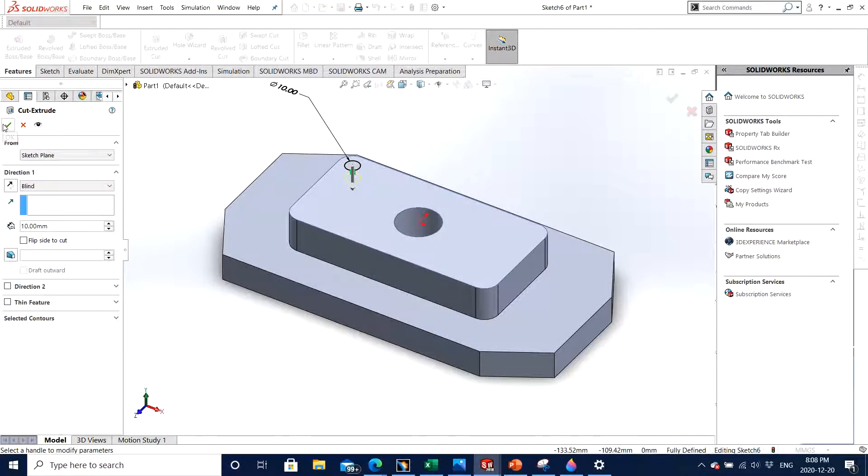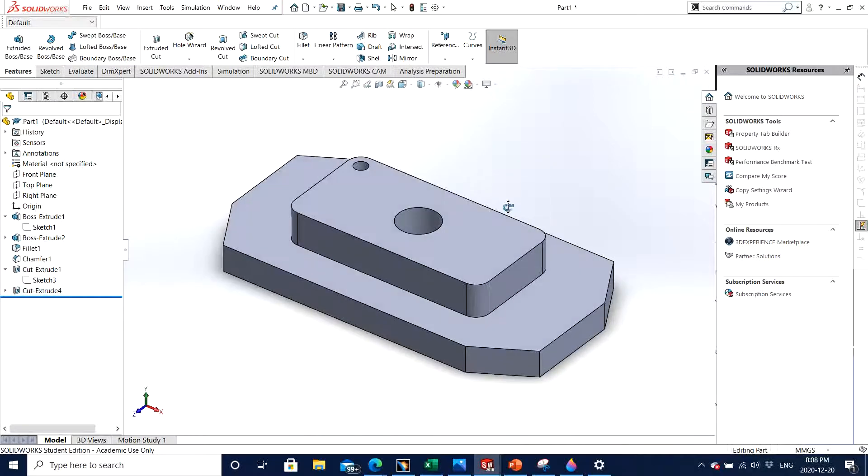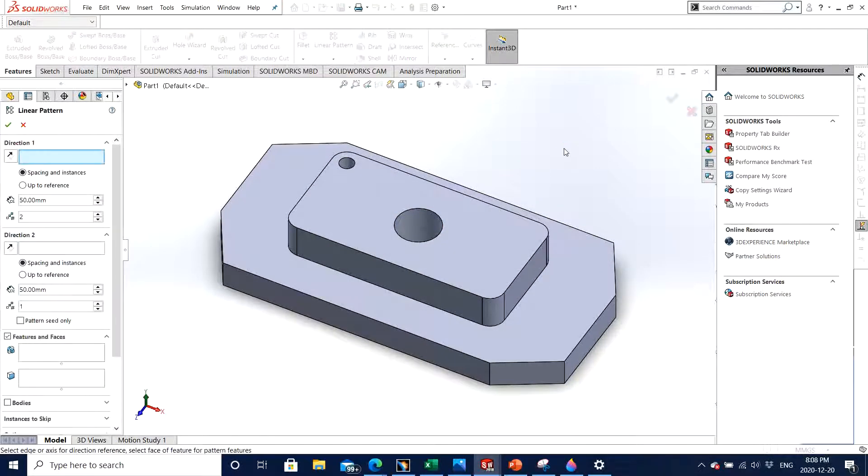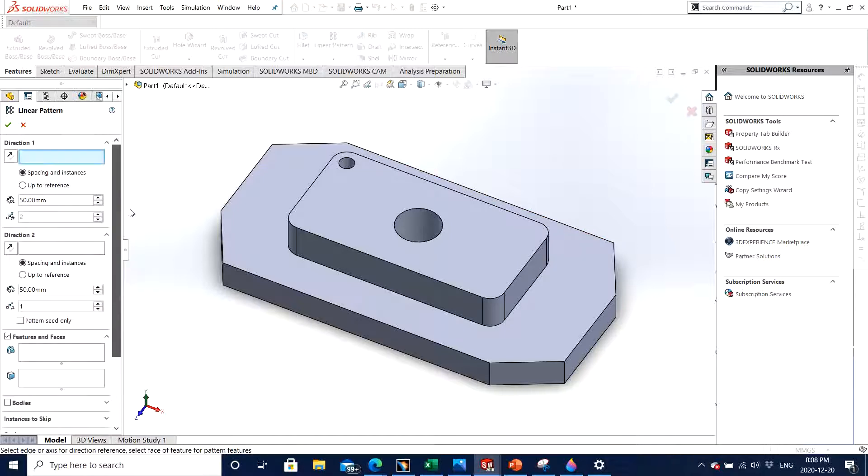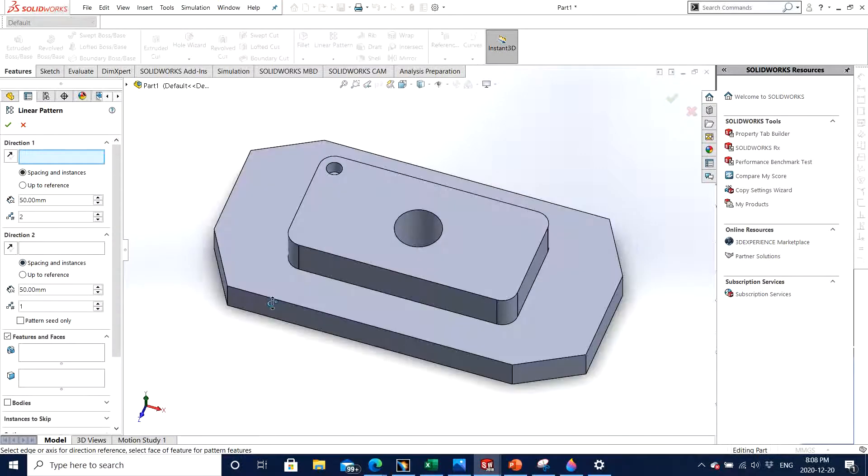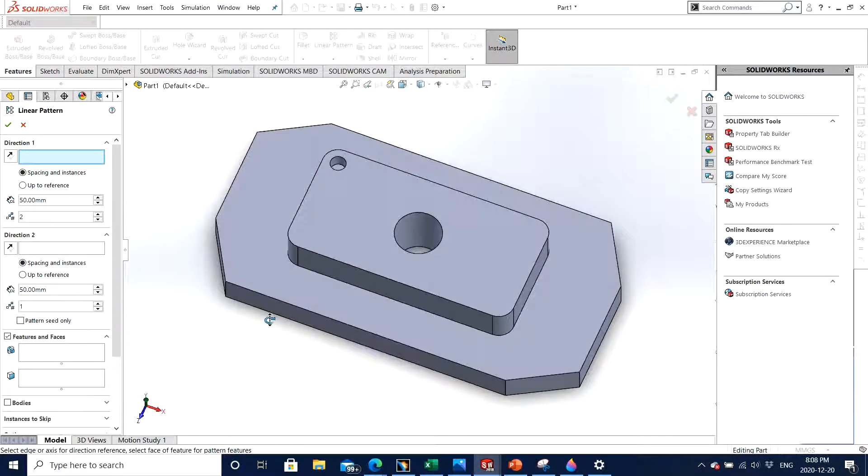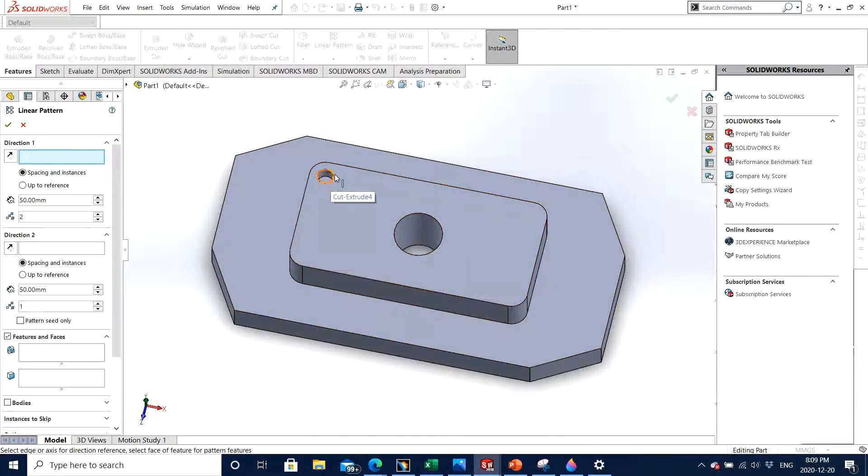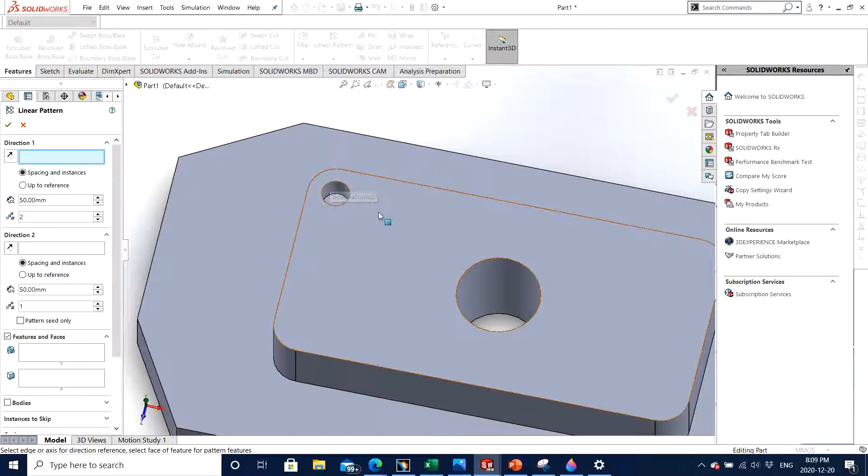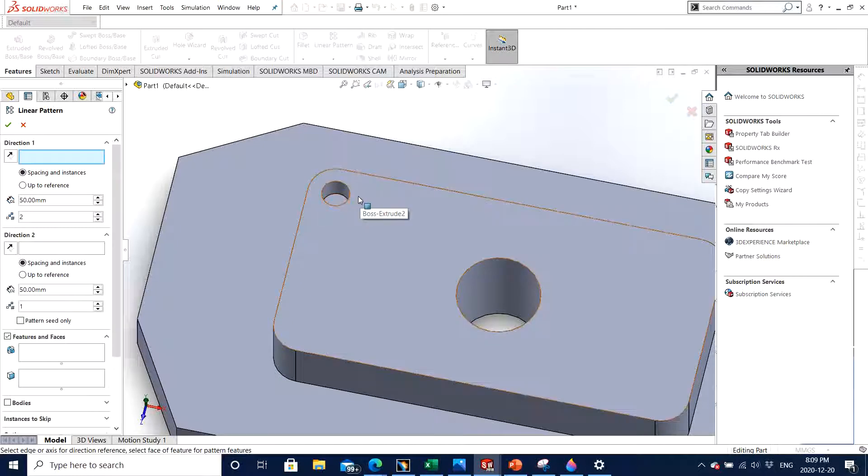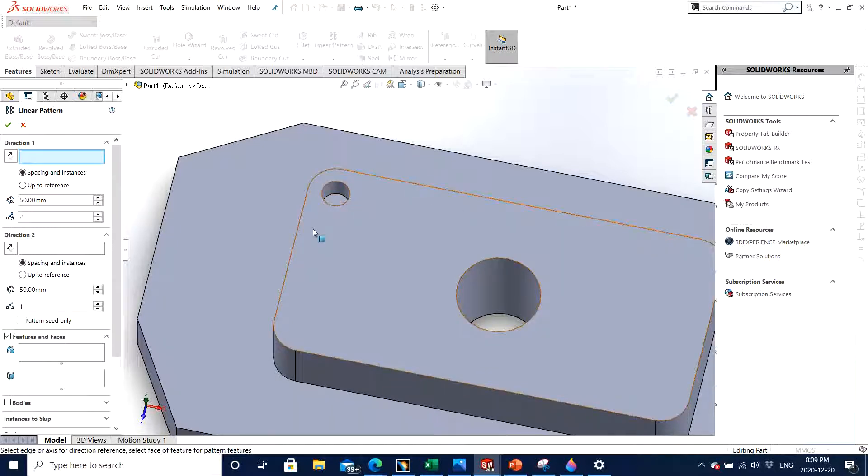So now in linear pattern, let's see what are the conditions. In linear pattern, unlike circular pattern, it is asking for two directions - direction one and direction two. Why is it so? The reason behind this is that we are looking for making a move of this particular feature about two directions, which is this edge and about this edge.